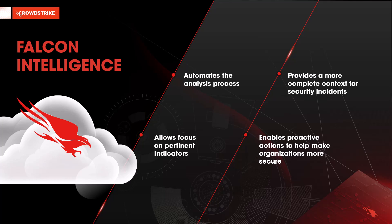Falcon Intelligence makes it possible for analysts to maximize their efforts, improve investigation times, and get proactive to help make our overall organization much more secure.